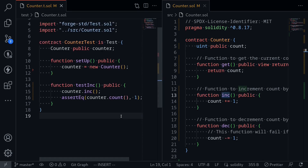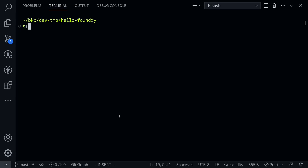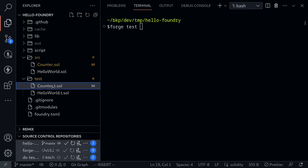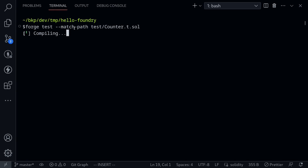Let's run our first test. I'm going to open my terminal and type forge test. I only want to run the test for the counter contract. Under the test folder there are two contracts — counter.t.sol and a contract that tests the Hello World contract. So I'll use the option --match-path test/counter.t.sol to execute only the counter test.